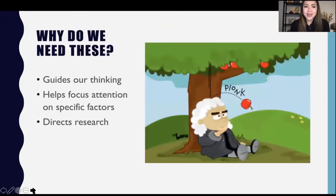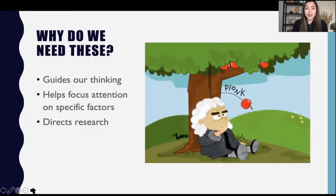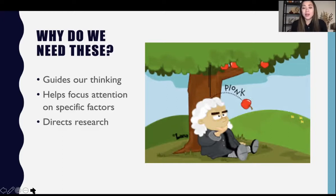The reason why we think that occurs is the theory. So why do we need theories? Theories guide our thinking — they help us look in the right direction for explanations as to why things occur. It helps us focus attention on specific factors. So if we think about why athletes are treated differently and we want to do some research on it, we are going to focus on those specific factors to help guide our research.